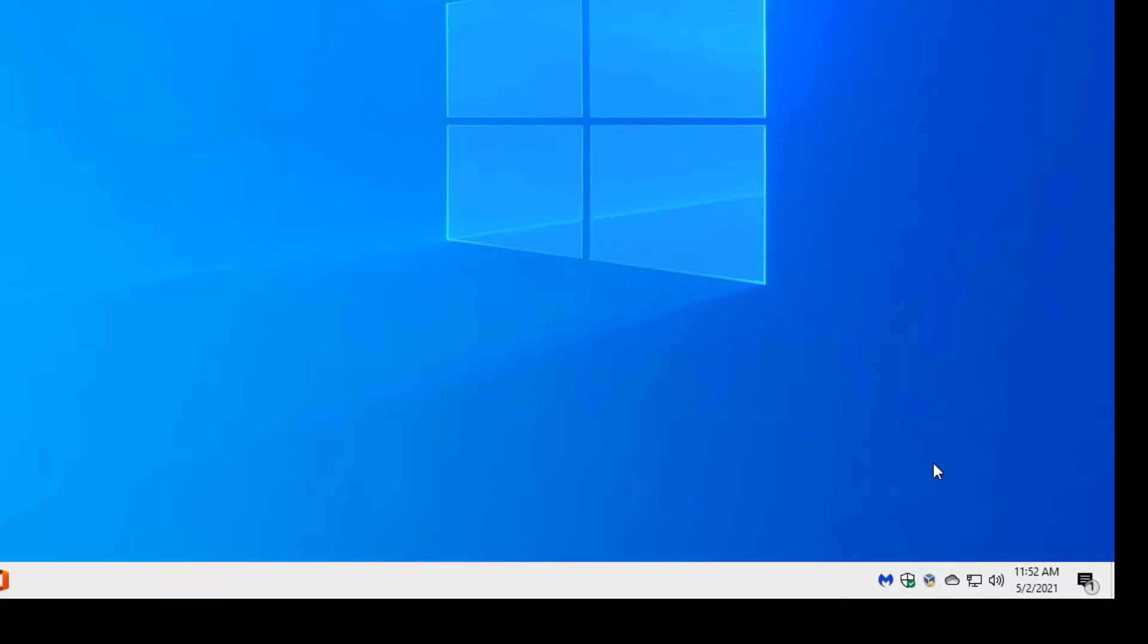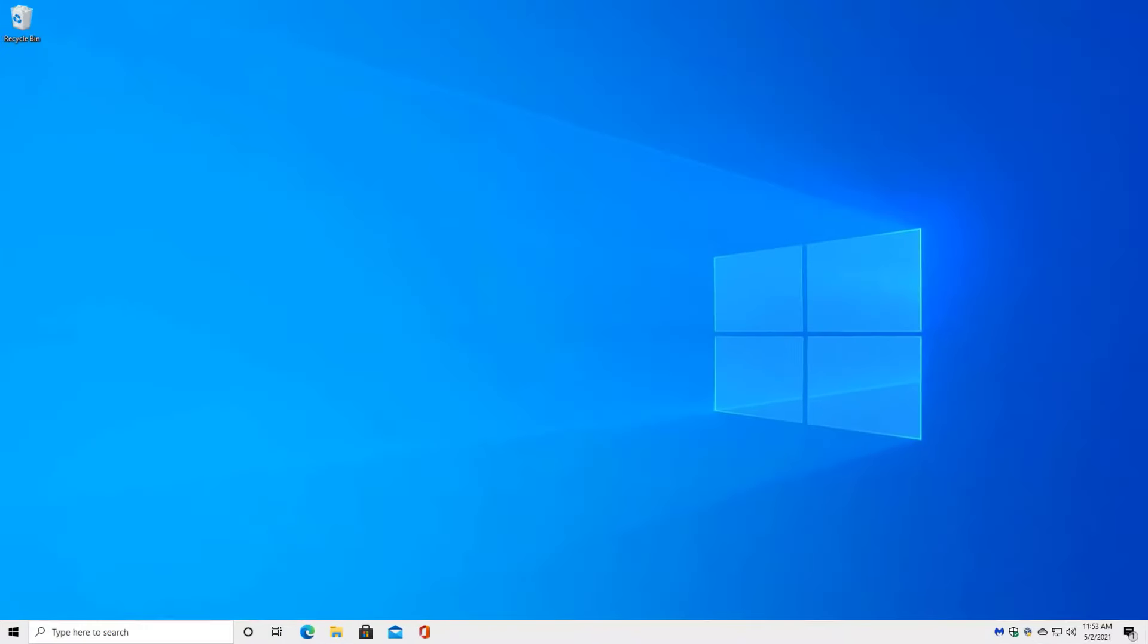And next over, of course, is OneDrive. The other two icons indicate your networking, your sound, and then of course, there's your time and date.